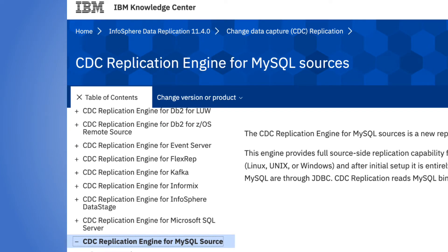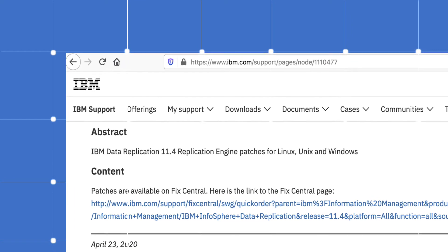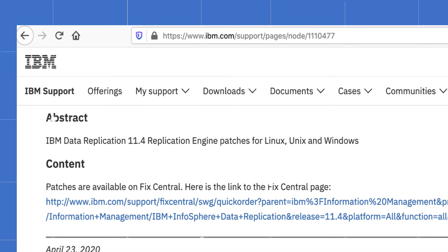We can search on the net about Knowledge Center for data replication and it should be relatively simple to get to this page. Note that this particular engine is supported from engine version 11.4. It will be advisable to validate our understanding against this page whenever in doubt. The product maintains a list of fixes and enhancements. Refer to this link if you are experiencing any unusual or unexpected behavior to find out if the issue has already been addressed.